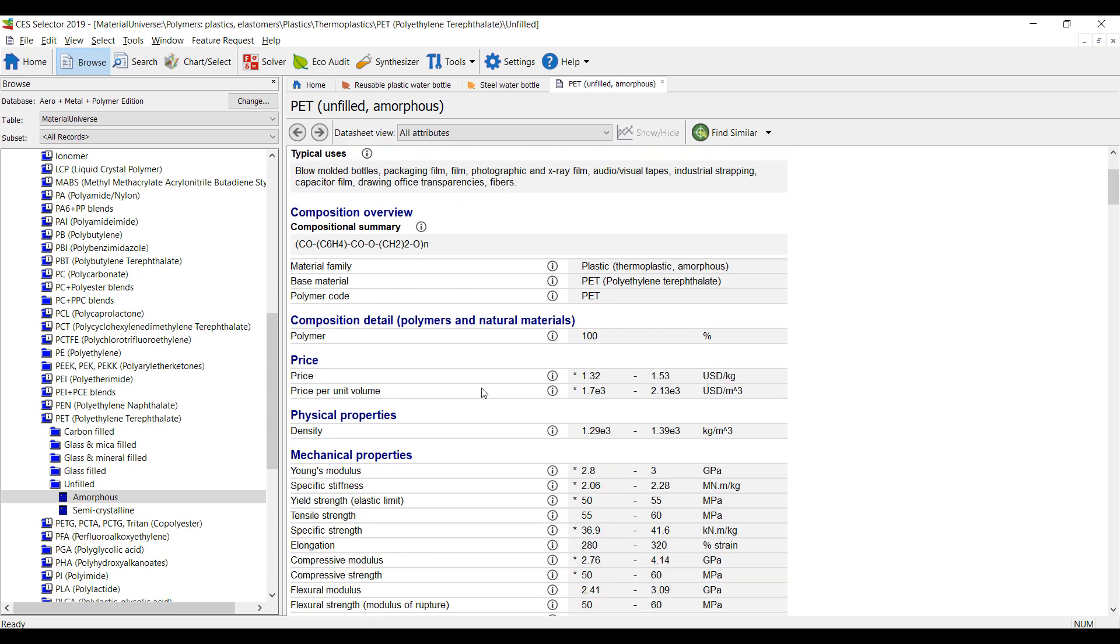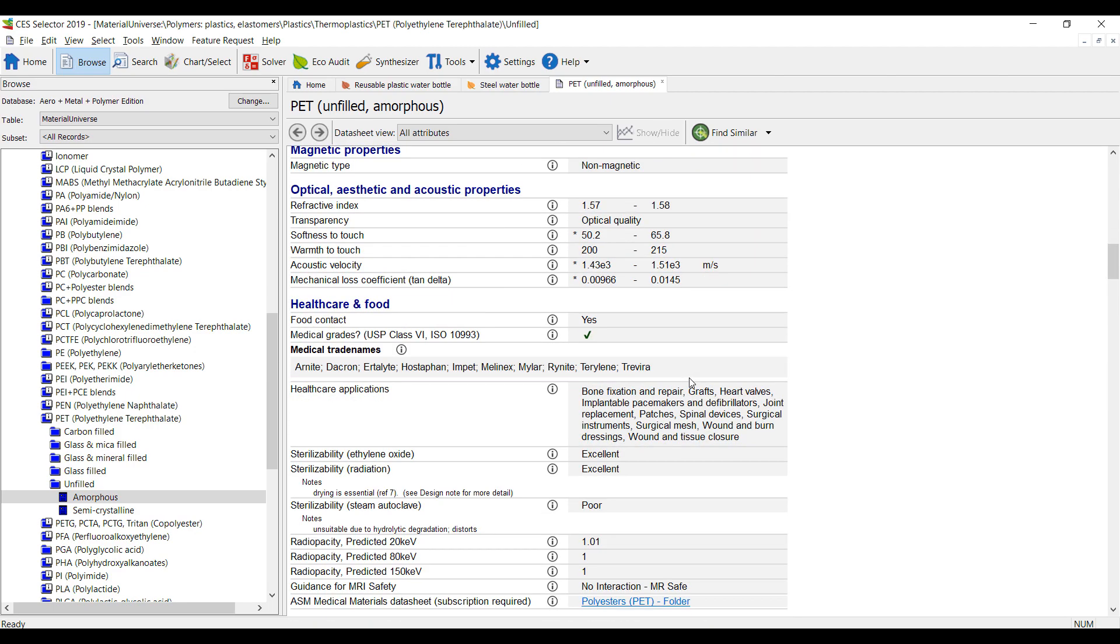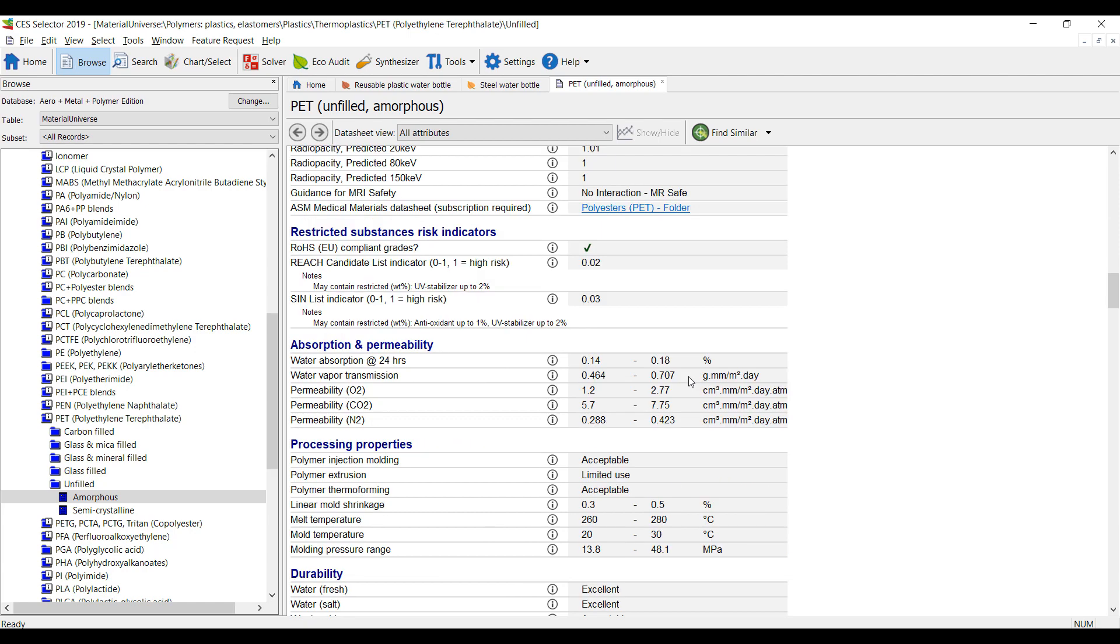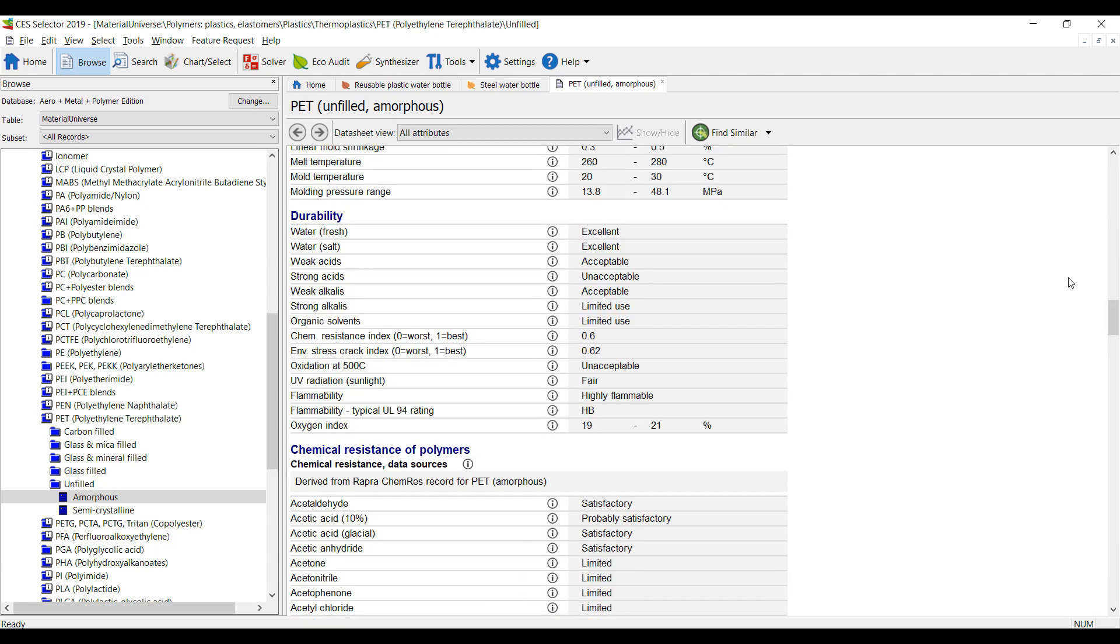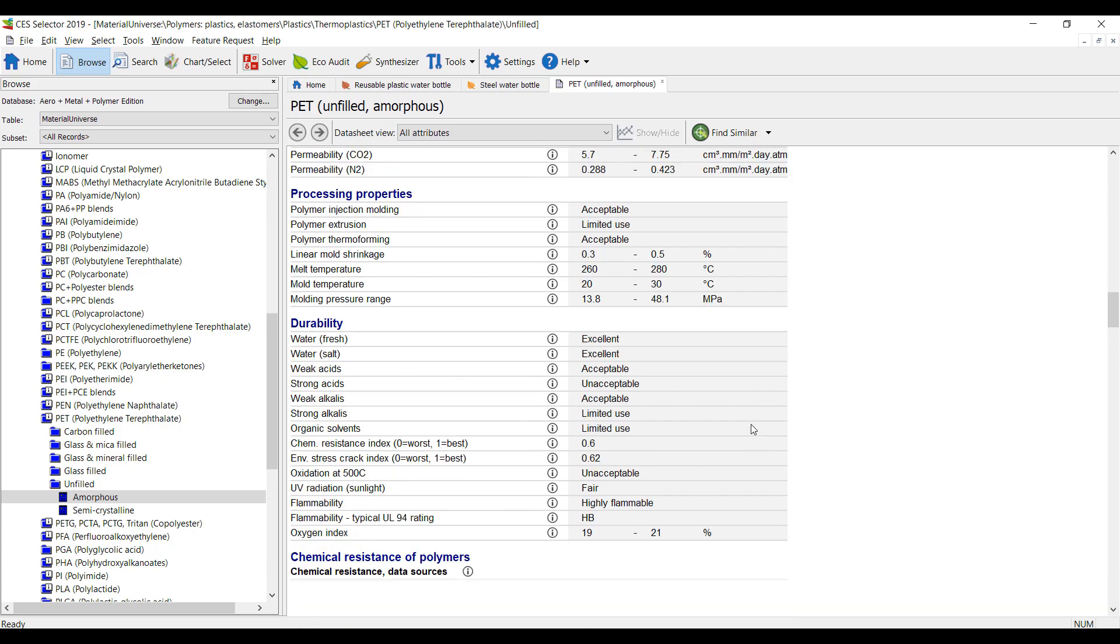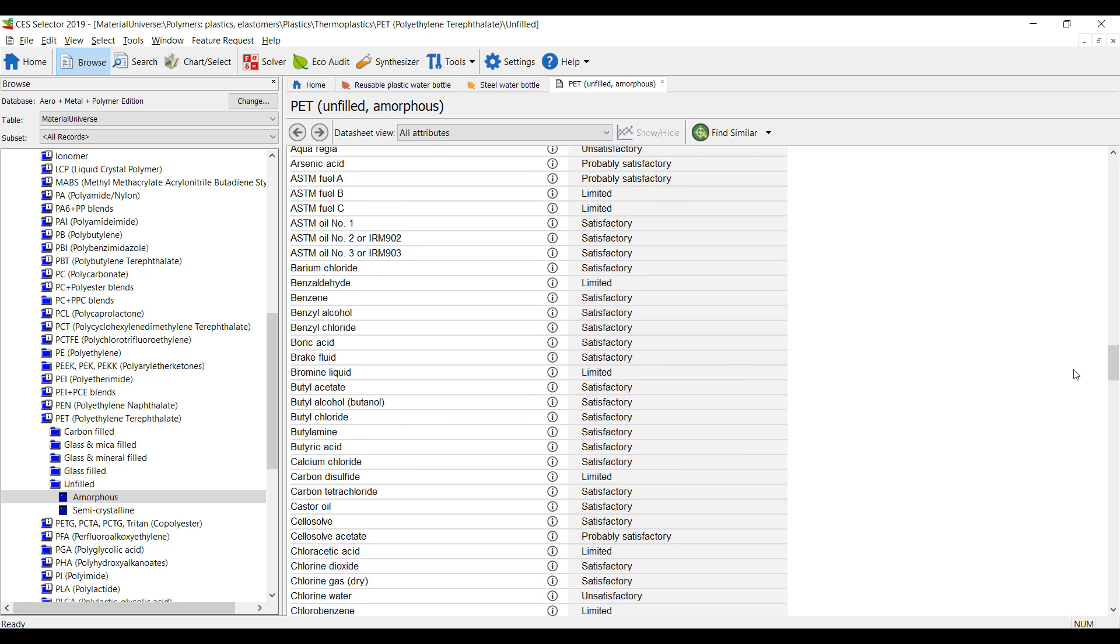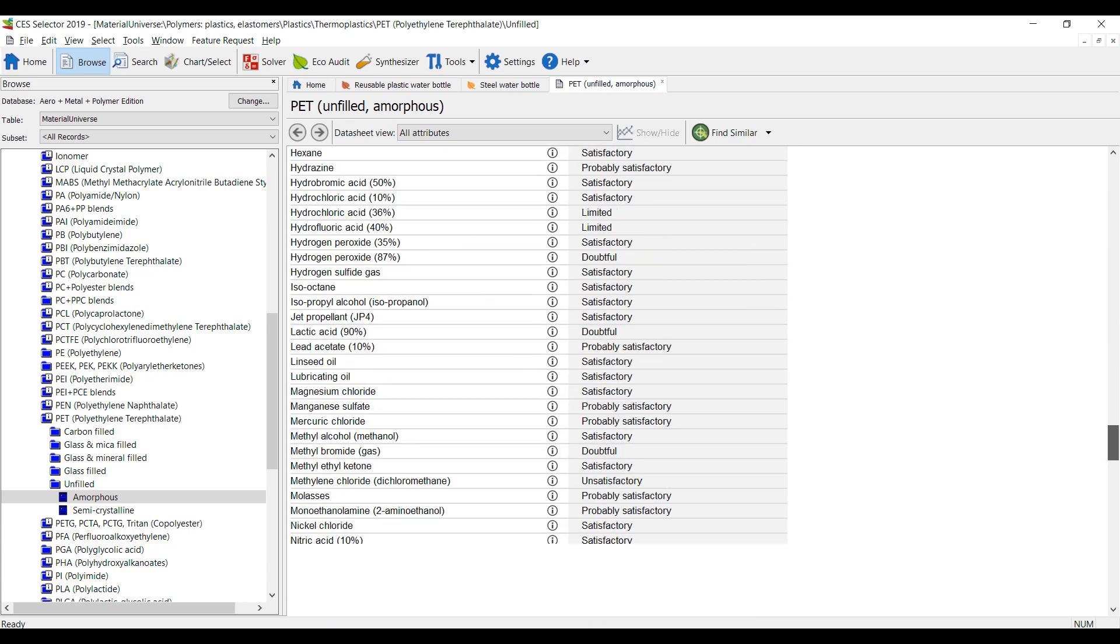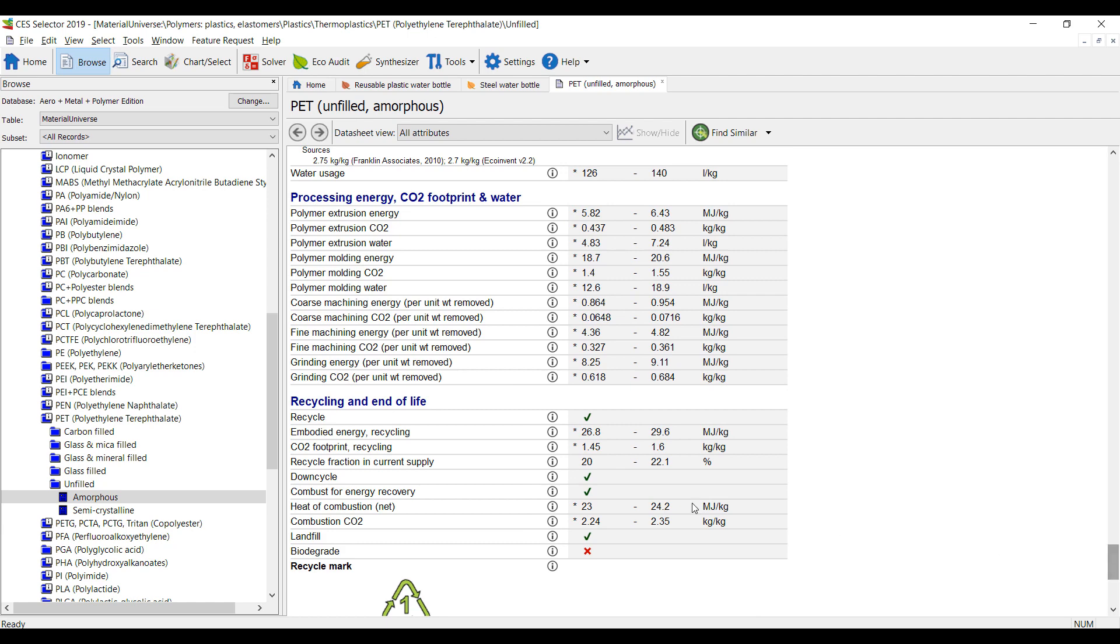We have pricing for this material, mechanical properties, but also, importantly for this particular discussion, its durability and recycling end-of-life, as well as processing energy, CO2 footprint, and water. So this tool has this information on all of the different types of plastics available.